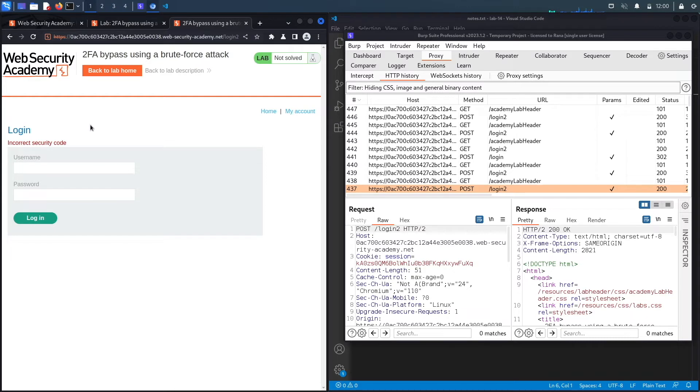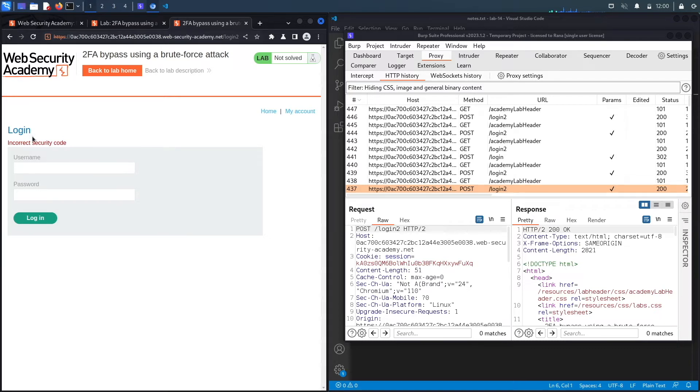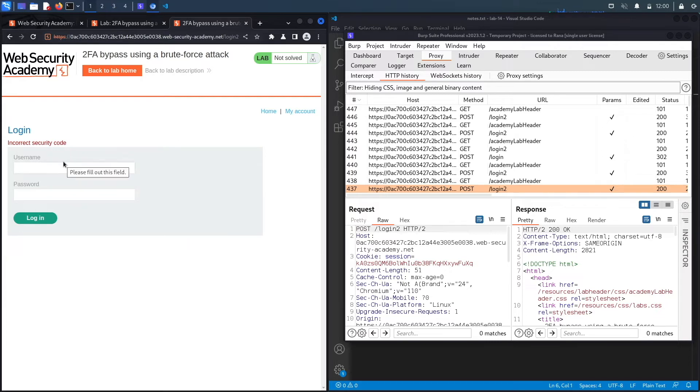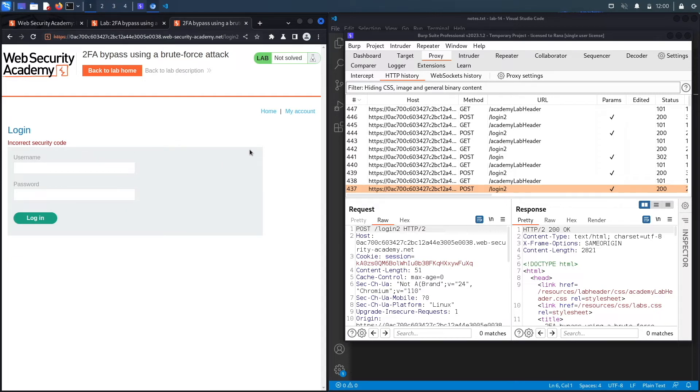So there is no lockout mechanism over here. What the developers thought was if they log you out that means that's an efficient lockout mechanism. However, any script kiddie or an attacker could just automate the attack of logging in, trying two attempts, and then logging in again, trying another two attempts until they brute force the 2FA code. And that's exactly what we're gonna do.